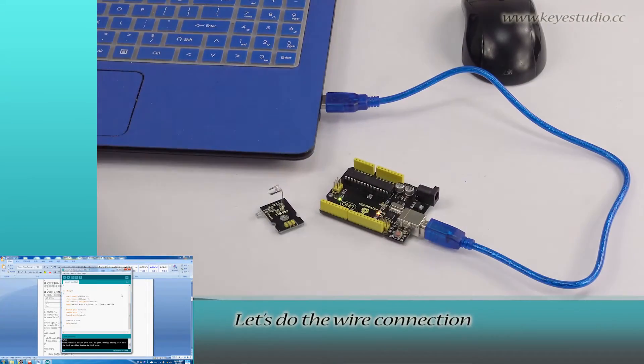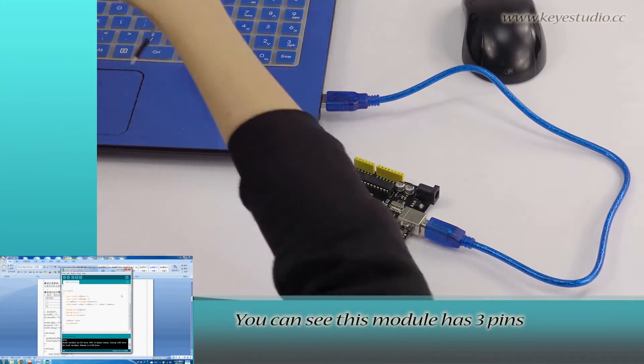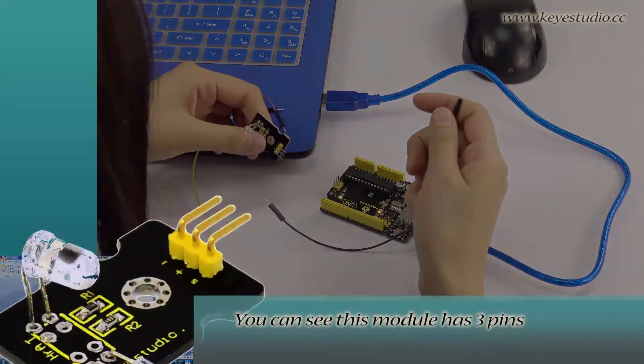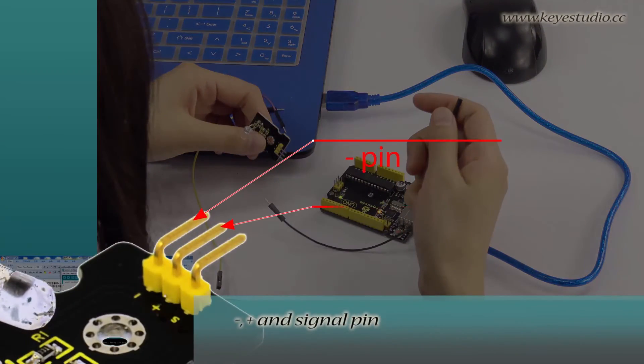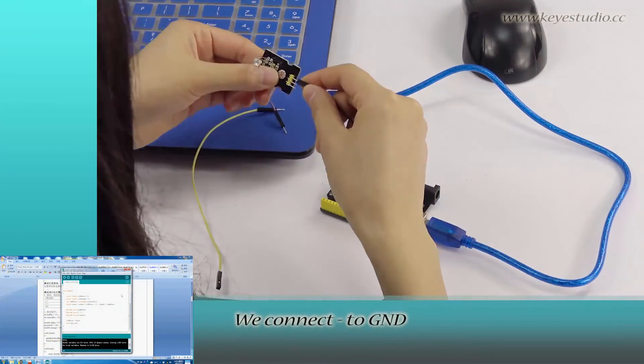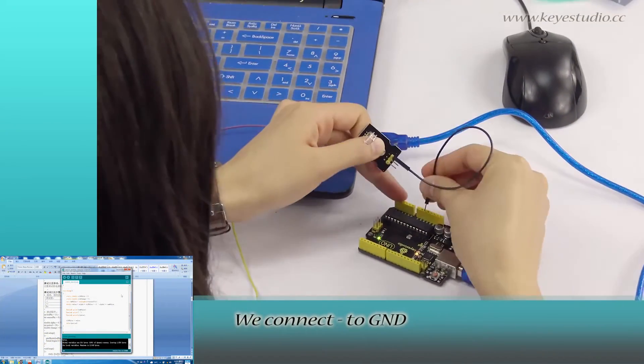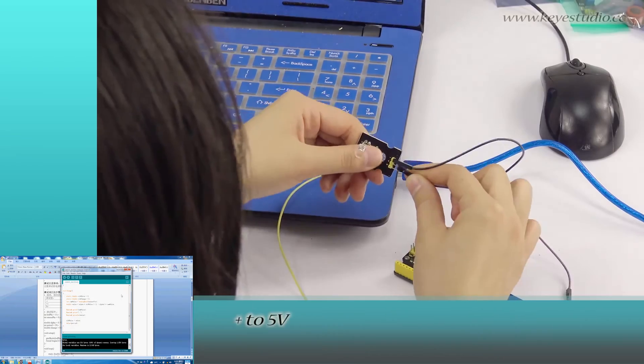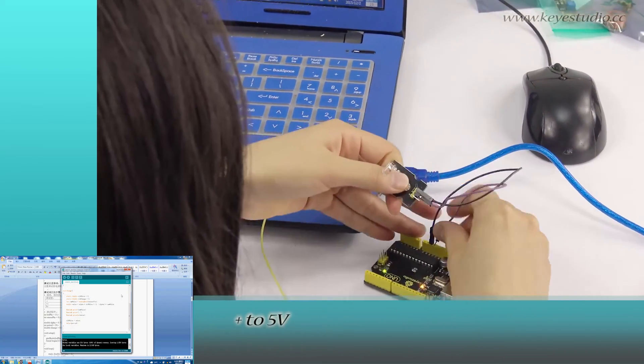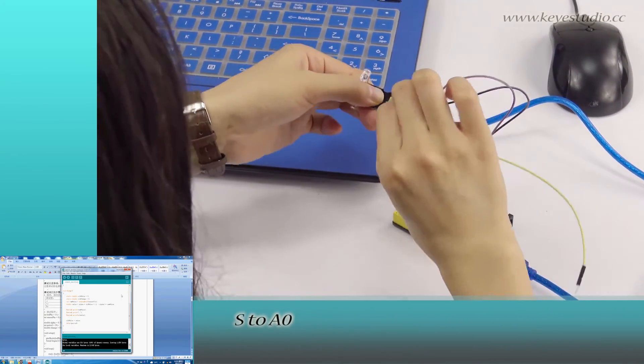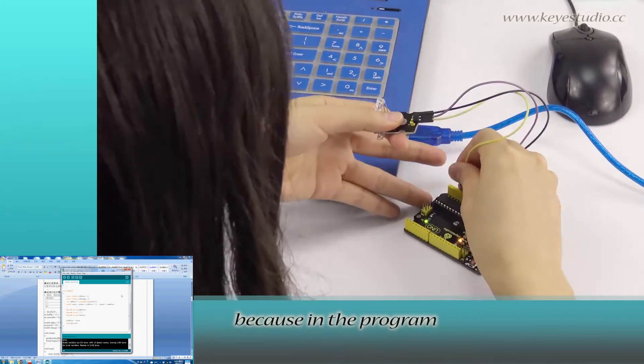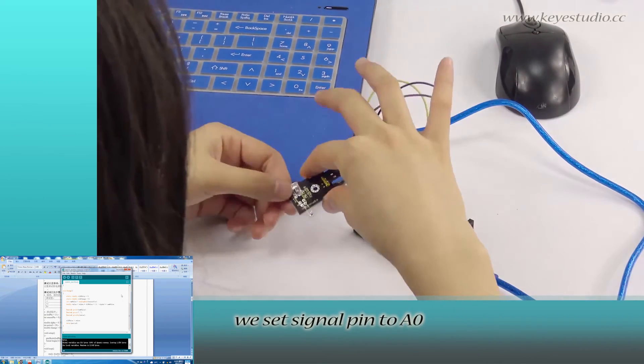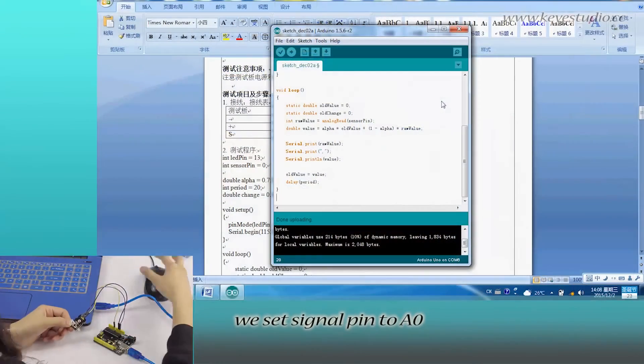let's do the wire connection. This module has three pins: negative, positive, and signal pin. We connect negative to ground, positive to 5V, and S to A0 because in the program we set the signal pin to A0.